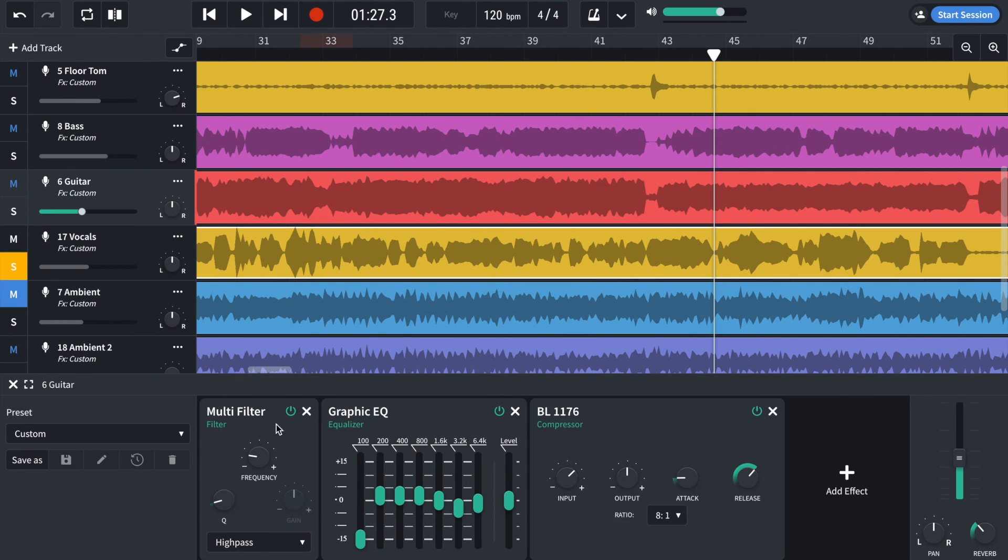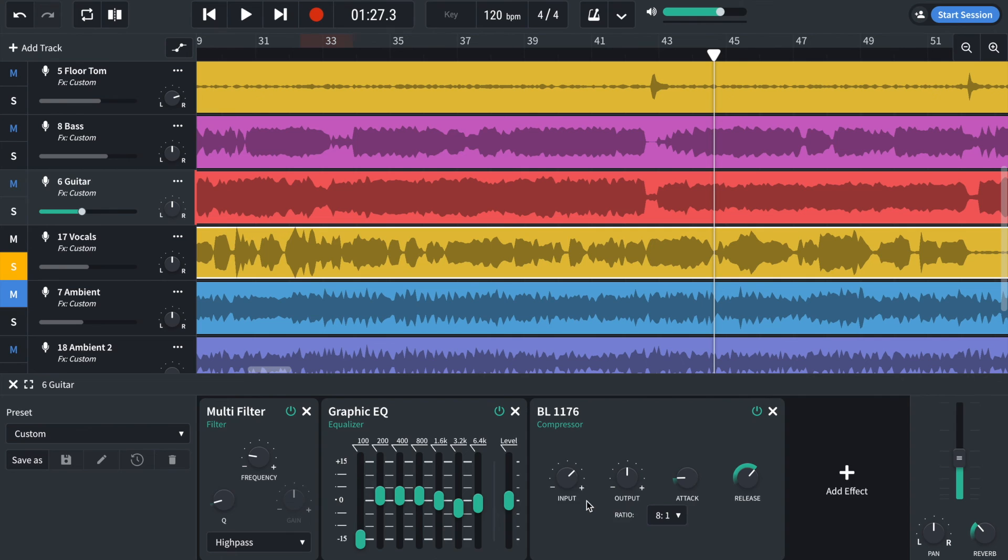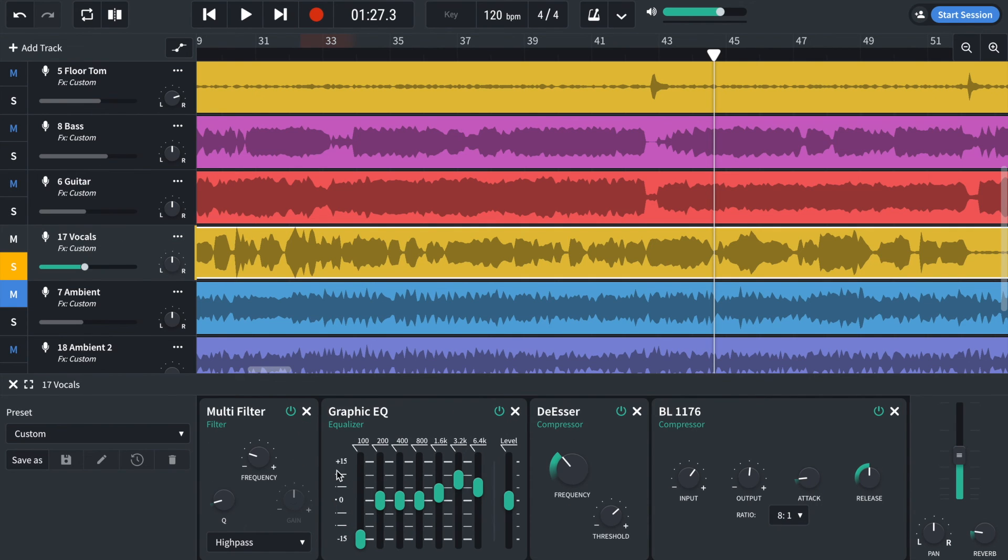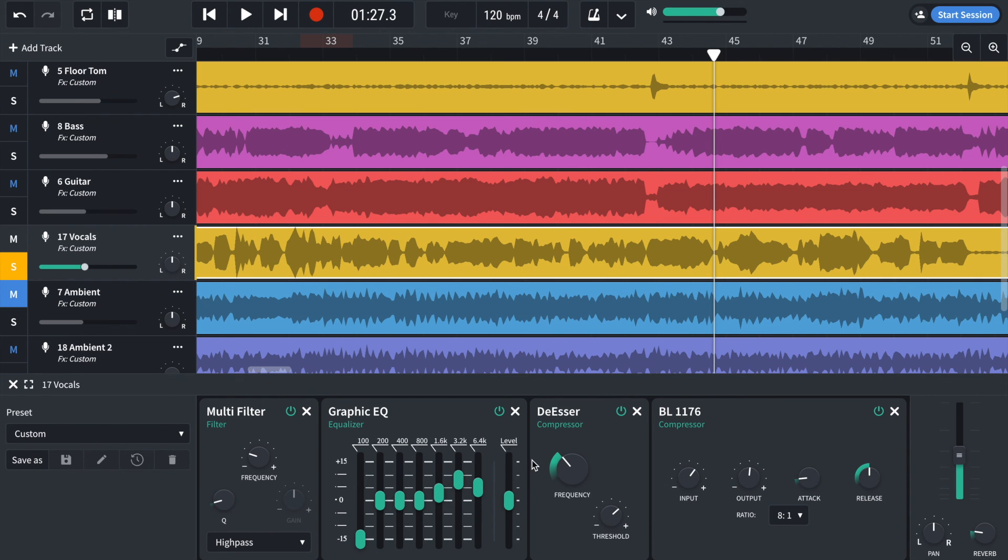The vocals. High pass filter again. Graphic EQ. And a compressor. There we go. On the vocals. Got a high pass filter. Graphic EQ. This time boosting the presence. Bringing that vocal forward in the mix. A de-esser. To stop the S's.